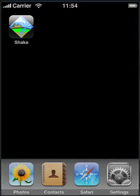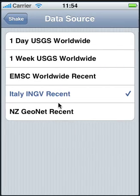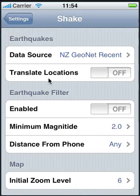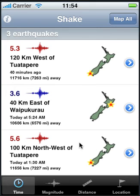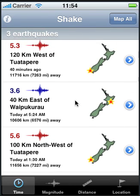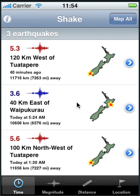And finally, let's see what the New Zealand feed looks like. We only have three earthquakes and they're all in New Zealand. That's the main difference between Shake 1.0 and 1.1 — version 1.1 includes these new feeds with many new earthquakes. Especially if you're in Europe, you're going to get many more earthquakes than the previous version which only used the USGS. And that's about it. Thank you.